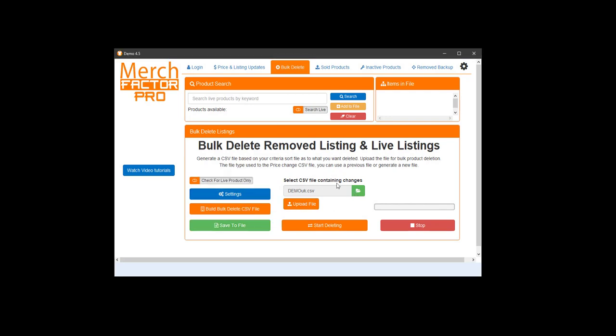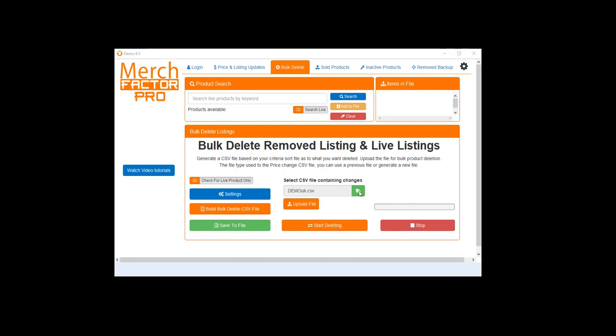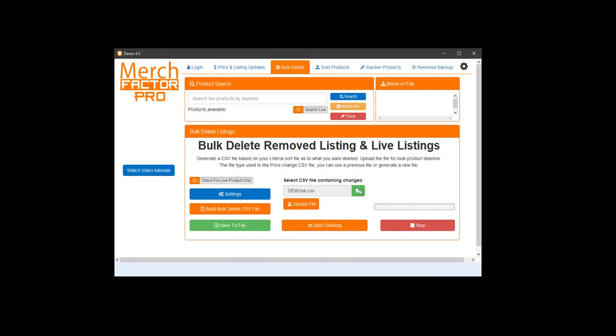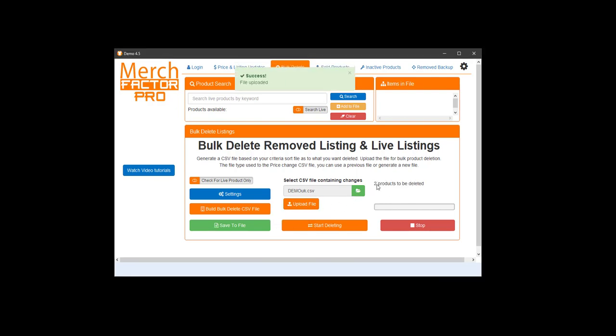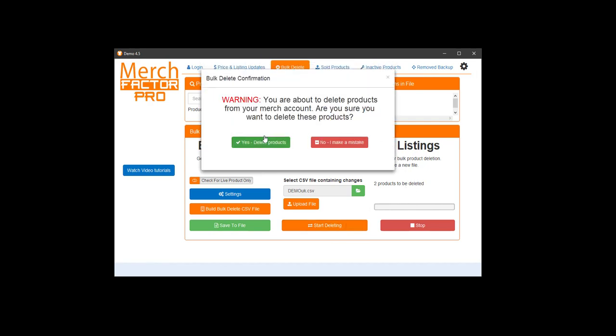Once you're ready to go, you want to import the file into the software. So just open the file, click upload file. It's going to tell you how many products you've got in there to delete. Click the start deleting button. It's going to give you a warning just to make sure you've got the right products that you want to delete, because once they're deleted, obviously you're not going to get them back. So you really want to make sure you've got the right products.